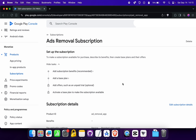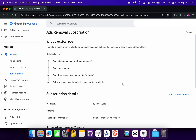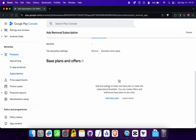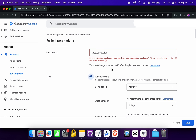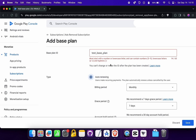Now you can create any number of base plans inside this ads-removal subscription. For example, you can give users the ability to remove ads by paying a subscription fee, and create multiple base plans with different amounts and durations. This is the parent plan; inside it you can create multiple base plans. Let's create a base plan ID — 'test-base-plan' — and set auto-renew to true. Note: underscores are not allowed, use hyphens.